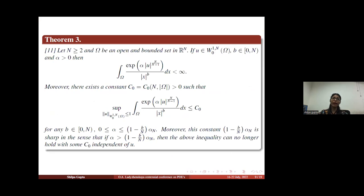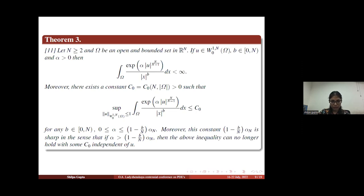Here we have a version of the Moser-Trudinger inequality given by Adimurthi and Sandeep. Since our nonlinear term has exponential growth at infinity, we will use this particular inequality to prove the geometric conditions and other results required to establish our existence result.